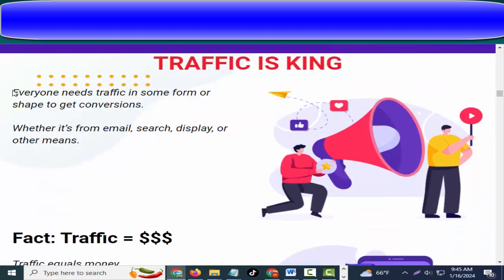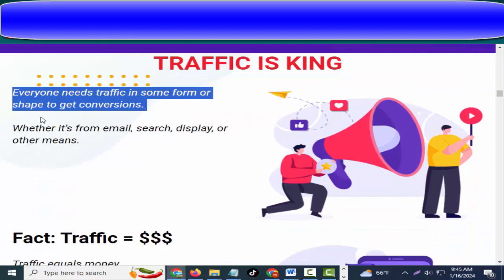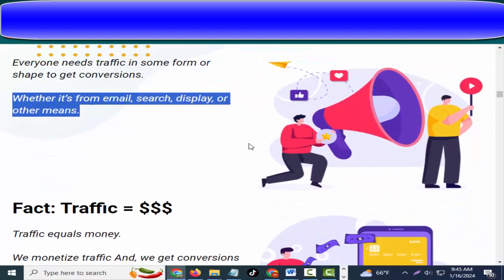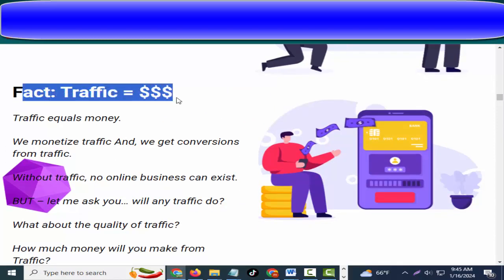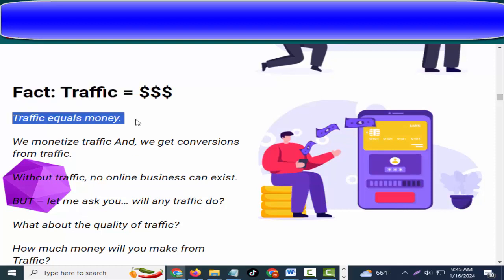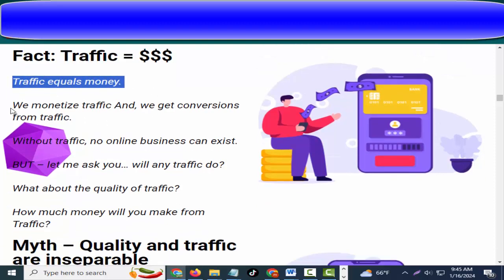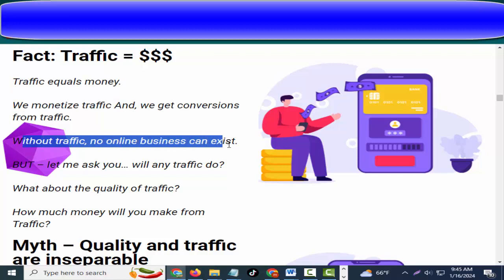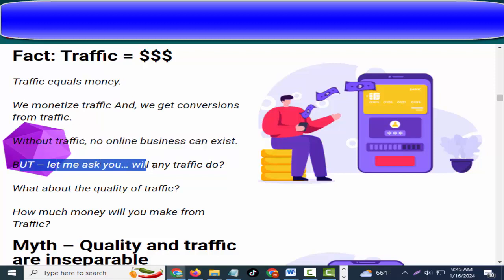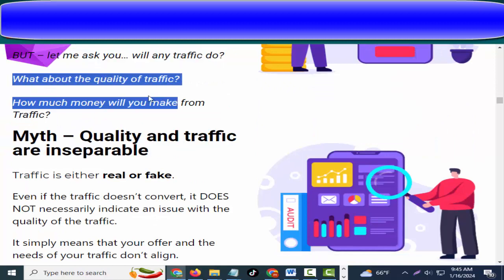Everyone needs traffic in some form or shape to get conversions, whether it's from email, search, display, or other means. Traffic equals money. We monetize traffic and we get conversions from traffic. Without traffic, no online business can exist. But let me ask you — will any traffic do? What about the quality of traffic? How much money will you make from traffic?